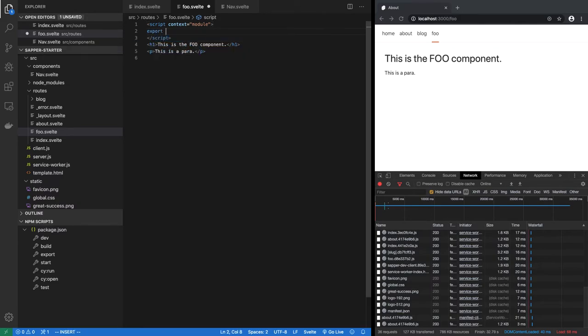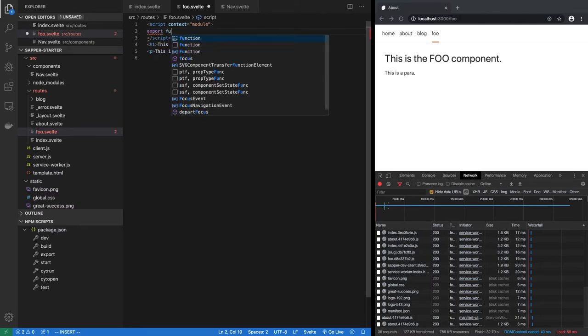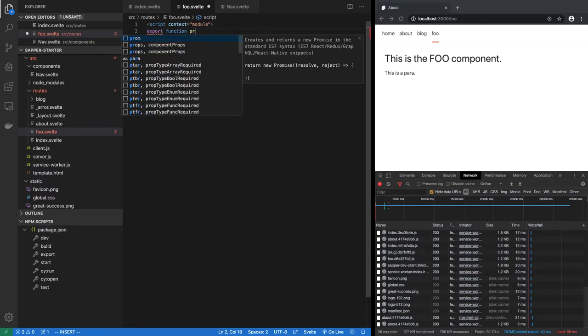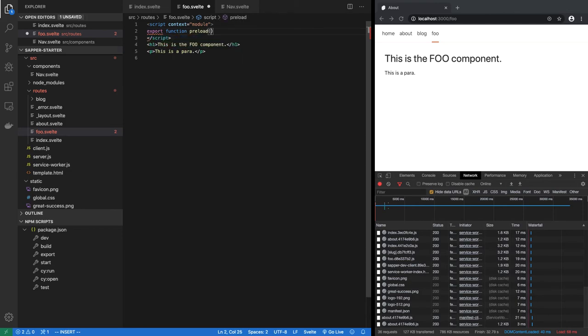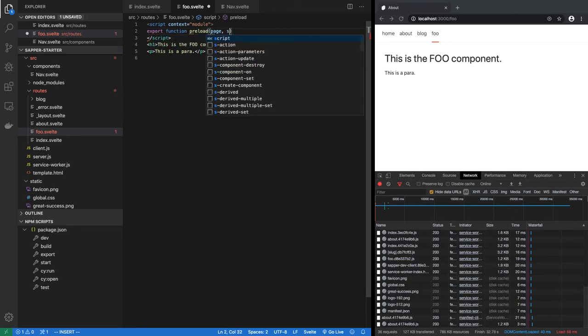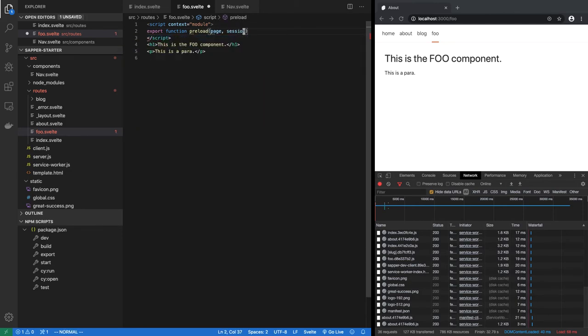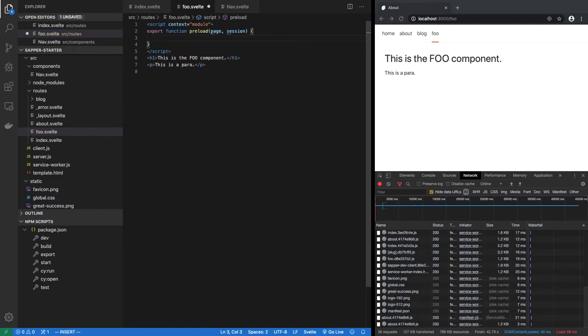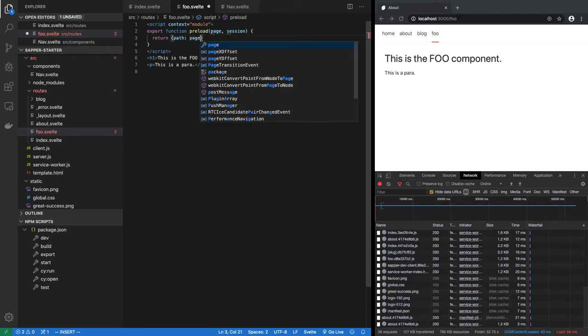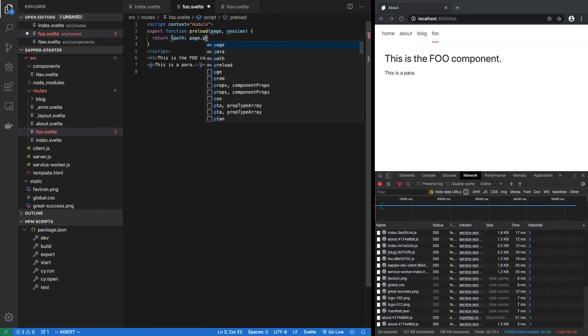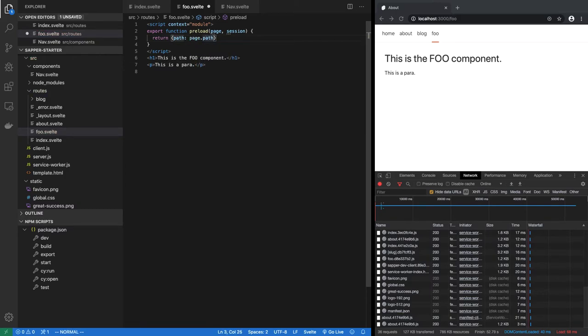It has to be exported, export function preload. It can take two parameters, page and session. So let's just for the sake of testing, we will return the path. So let's return path equal to page.path. That's all we are doing.